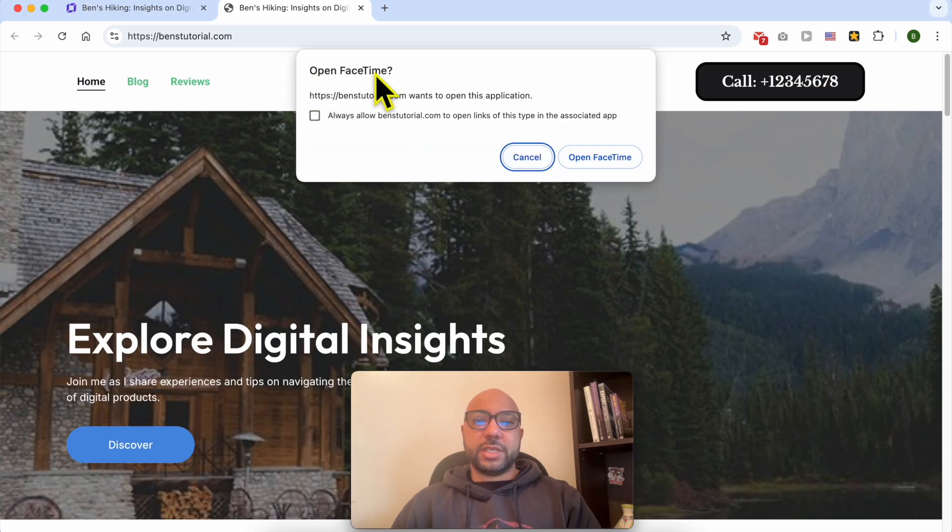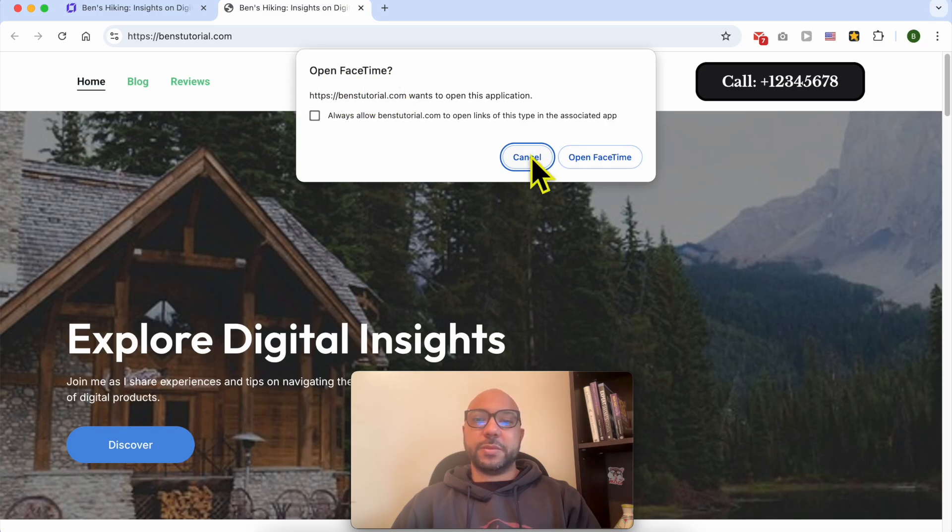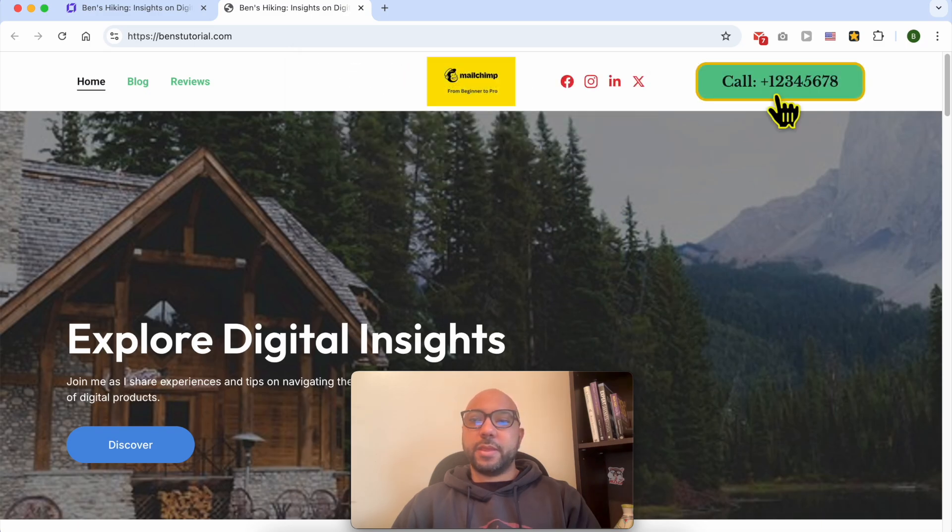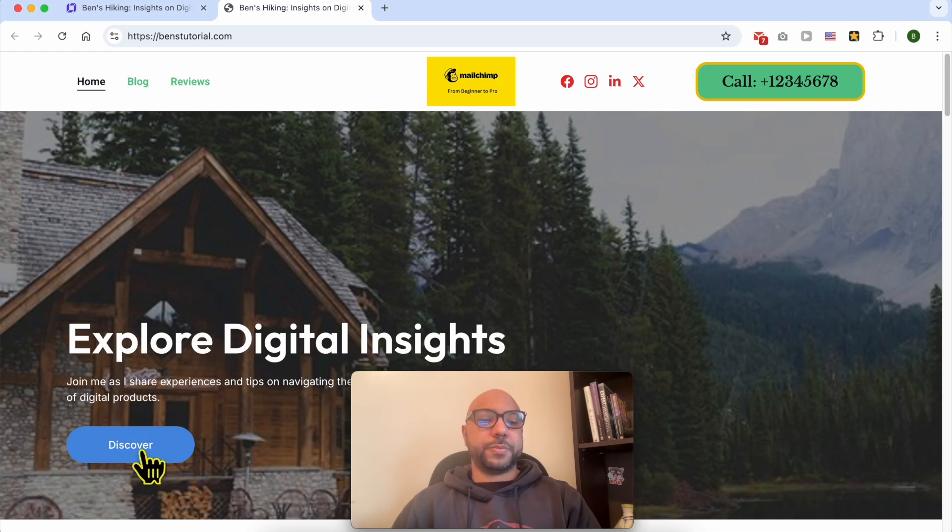As you can see, I am on a Mac computer. My website tries to open my FaceTime application. If your website visitor is on a smartphone, I think they will open the call application or call app.